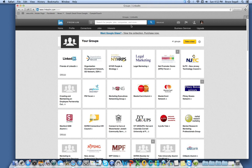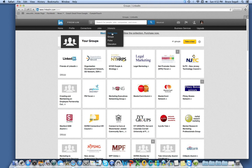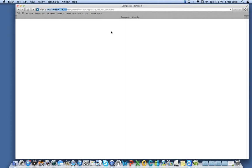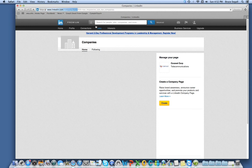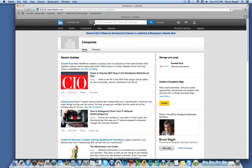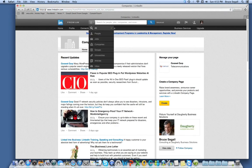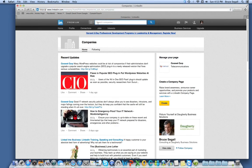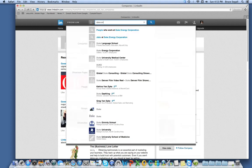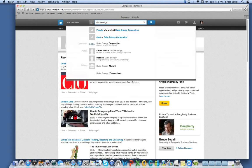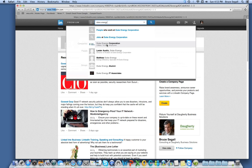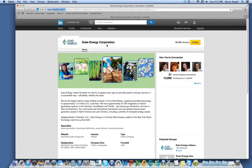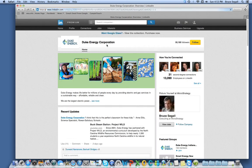The third thing I can do is to help identify prospect companies. And I go to Interest Companies, and I'm going to search for Duke Energy, which I understand is a prospect of Coronet.